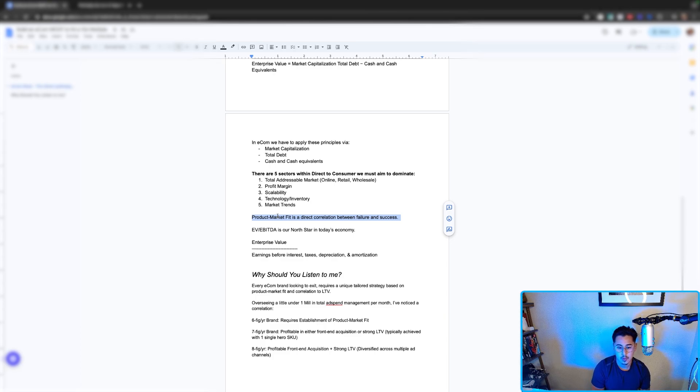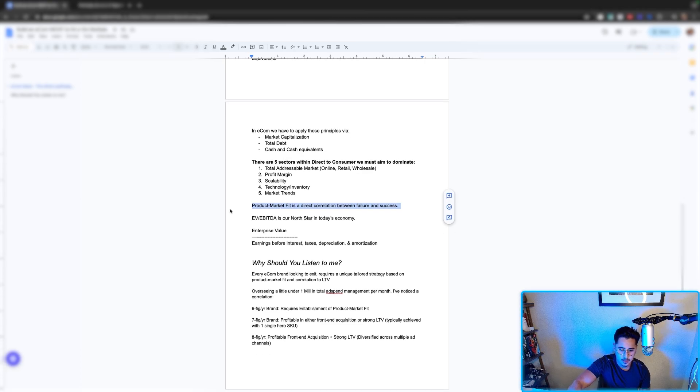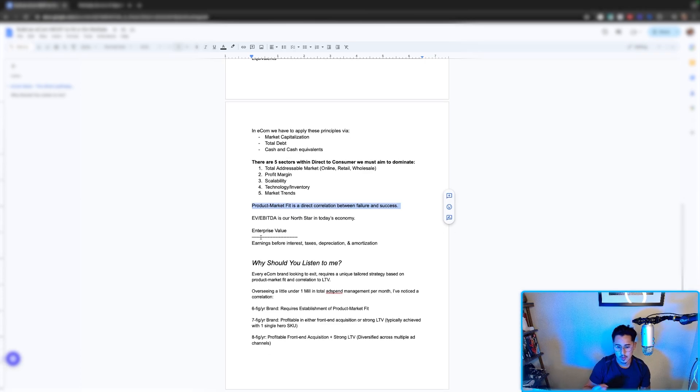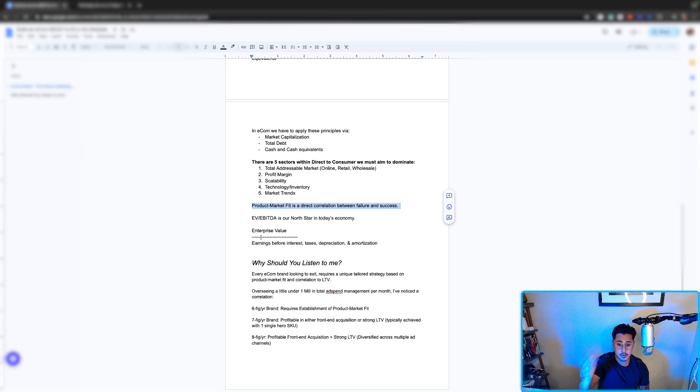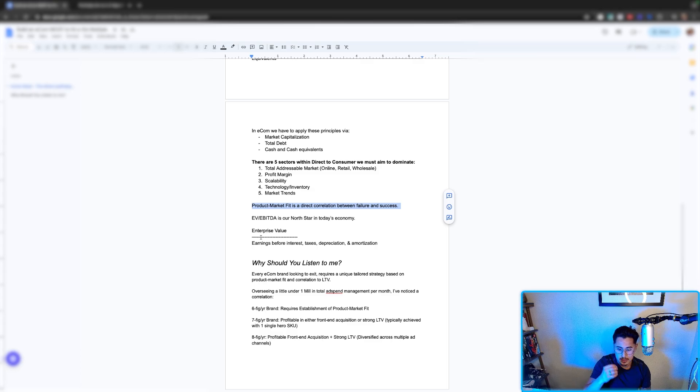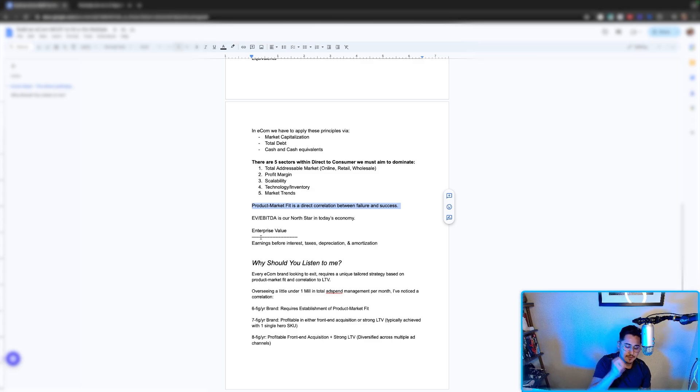Ultimately, why should you listen to me and what is the process that we're looking to implement across our portfolio brands? For example, every e-com brand that is looking to exit, they require a unique tailored strategy based on product market fit correlation to LTV.